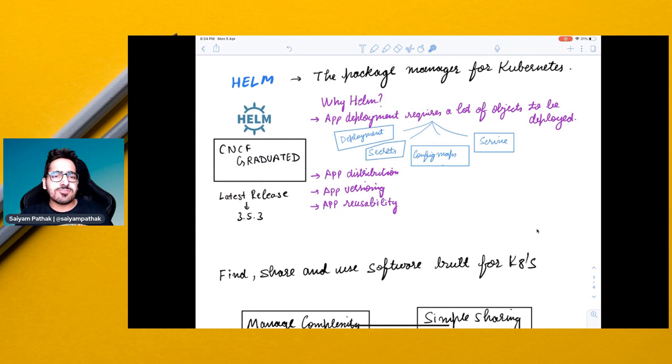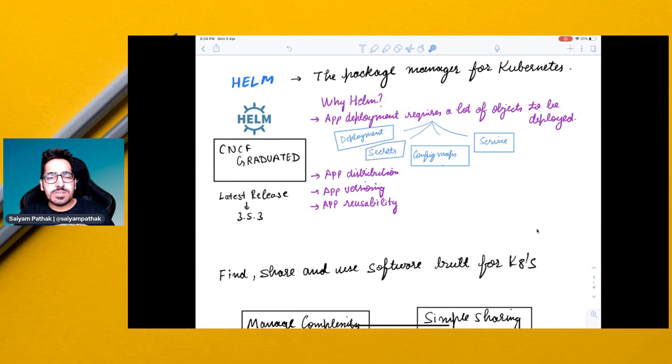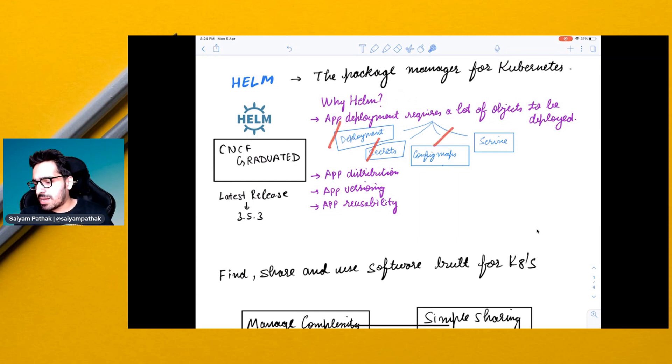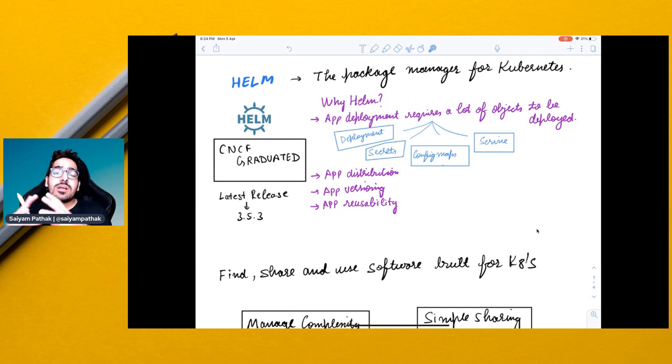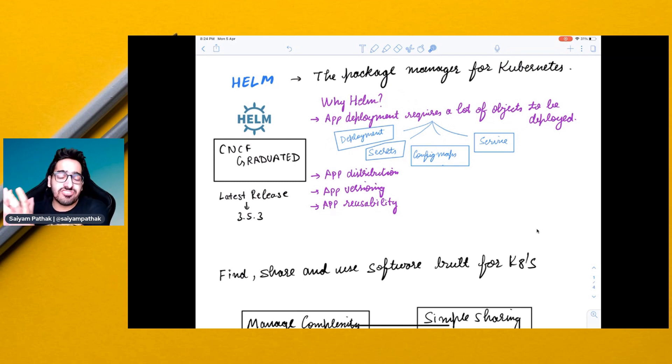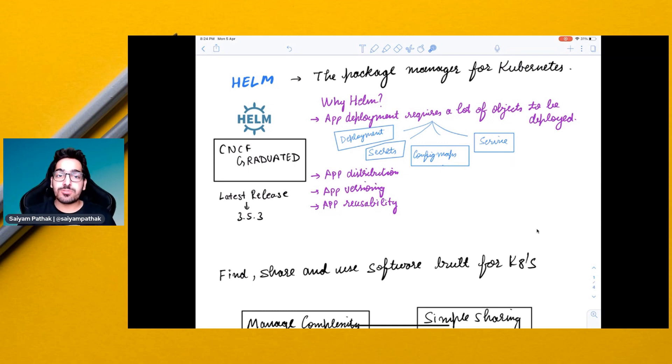Let's first understand why Helm. App deployment requires a lot of objects to be deployed like deployment, secrets, config maps, services, and other Kubernetes objects. To make it easy and to package it inside a single chart, which is the Helm terminology, Helm was introduced.